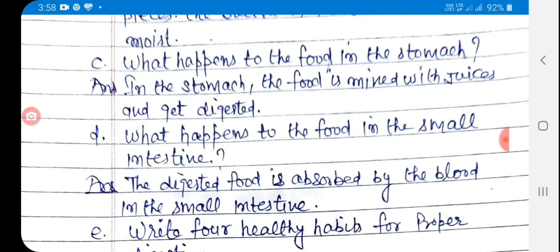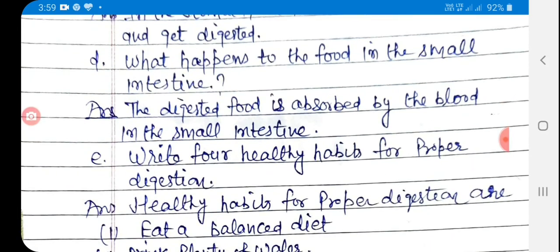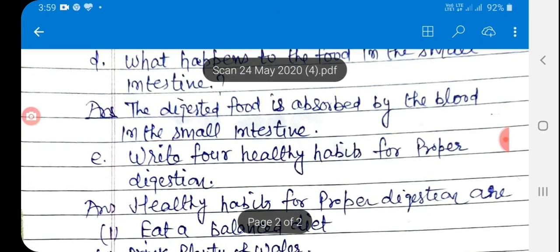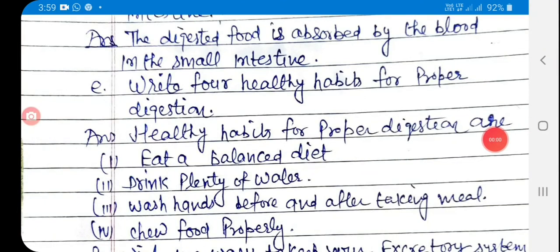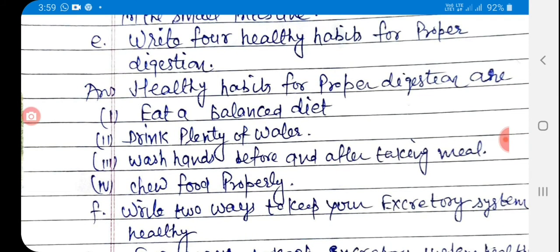D: What happens to the food in the small intestine? Answer: The digested food is absorbed by the blood in the small intestine. E: Write four healthy habits for proper digestion. Answer: Healthy habits for proper digestion are: